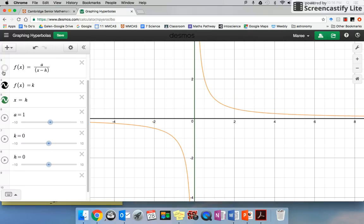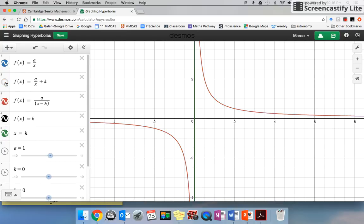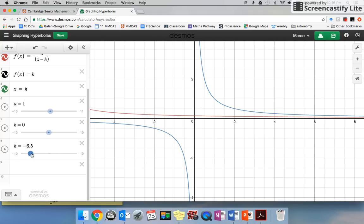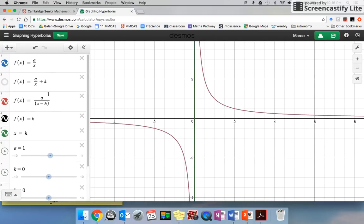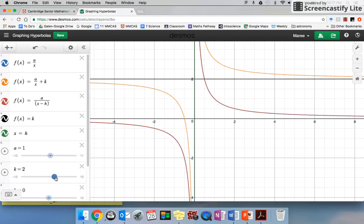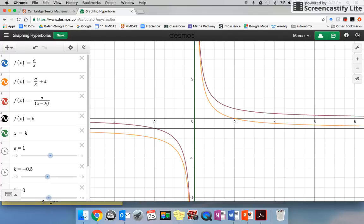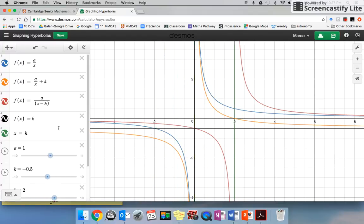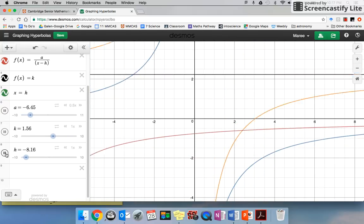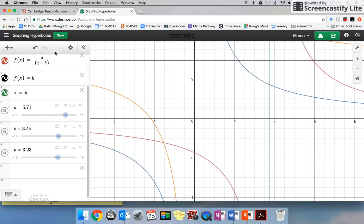If I put k back to zero and click on h, you can see it just moves the whole graph sideways. As I bring that back it goes on top of the original. Hopefully that gives you a little bit of an idea of how the transformations work — same style as a parabola. K moves it up and down, h moves it sideways. Let me press play on all of these — there we go, we've got hyperbolas dancing! Cheers everyone, hope that helps.